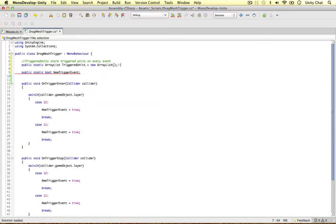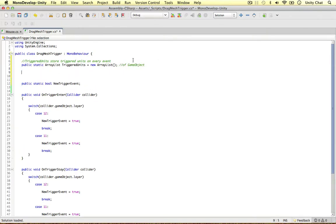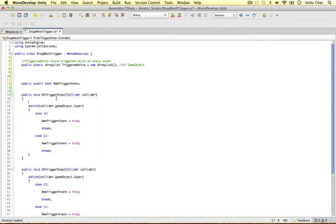And this is going to be of type game object, just so the user knows we are storing game objects, or anyone who dives into your projects. And this is it. So every time we collide with a few units, every time an event is called, we're going to store those units in the triggered units array list.